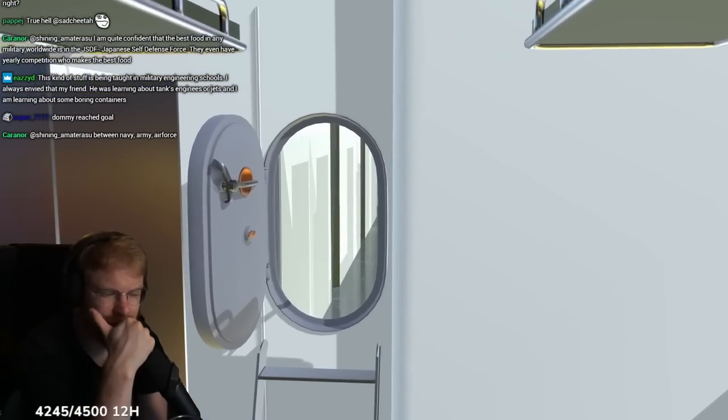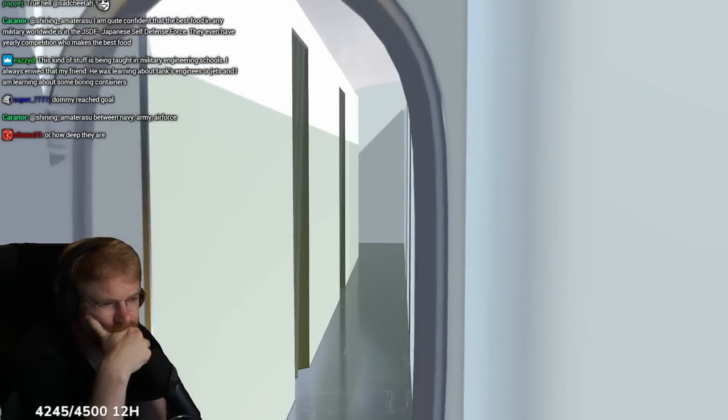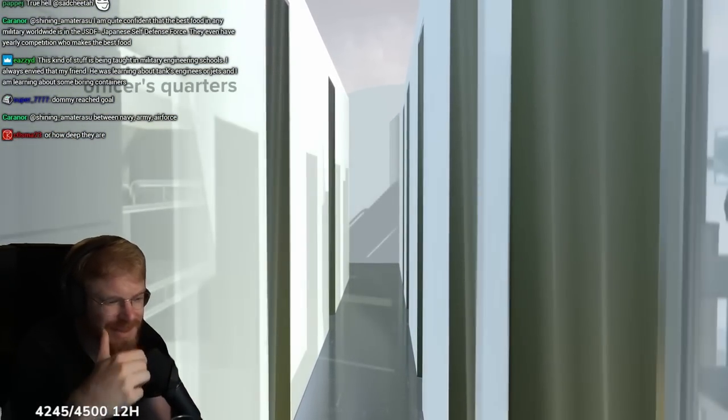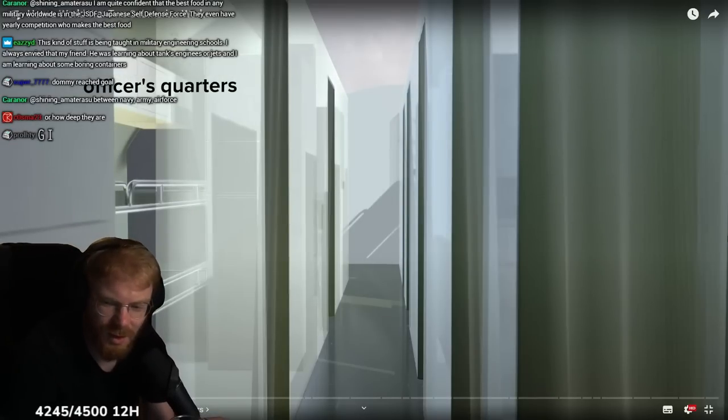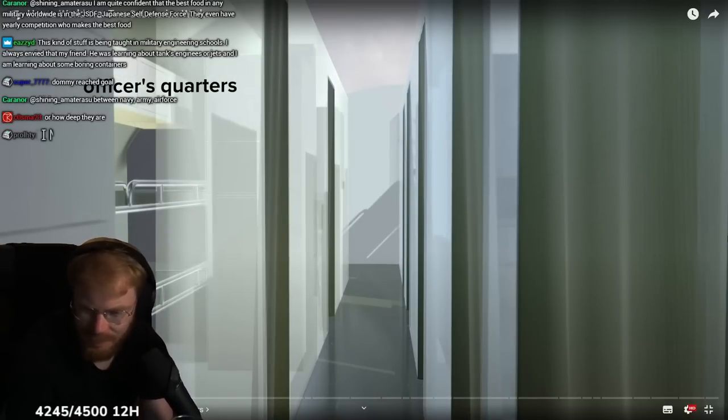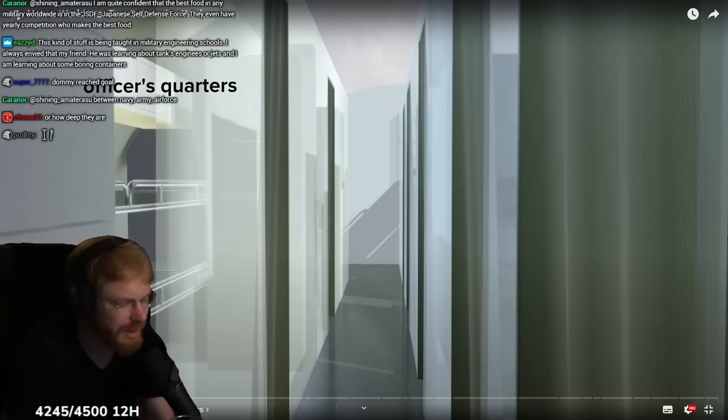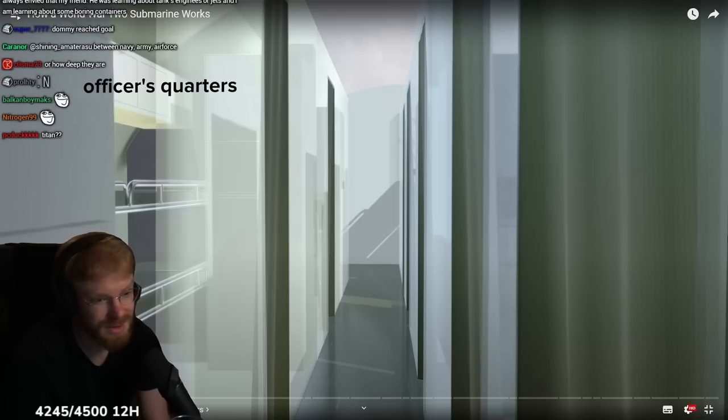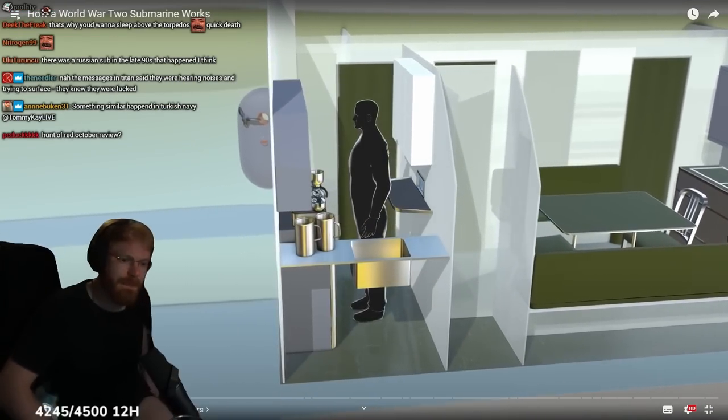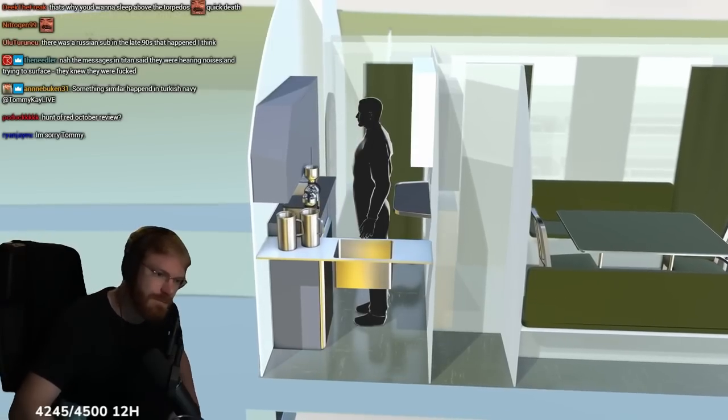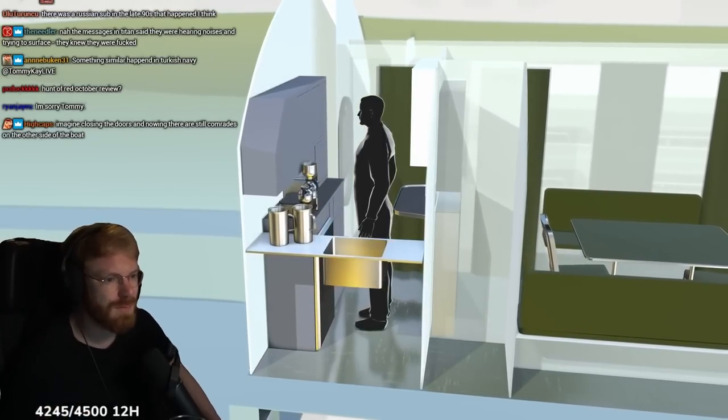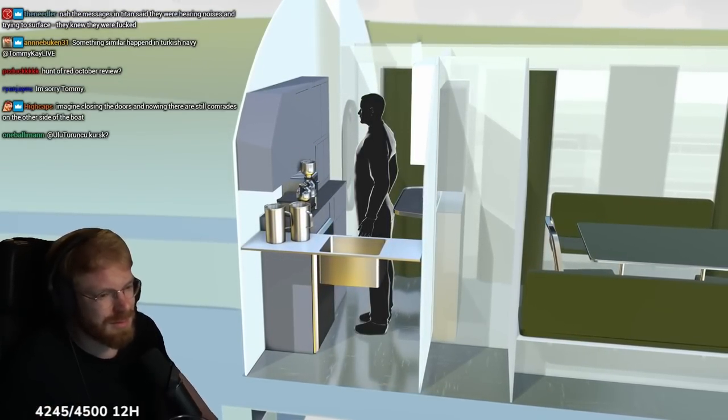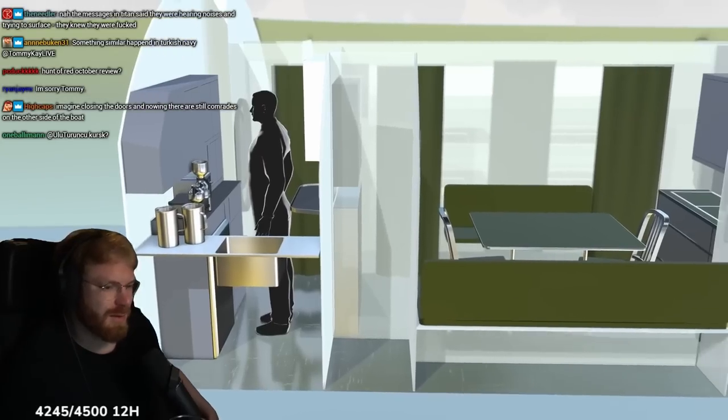Heading aft or rearward, we pass through a bulkhead with its watertight door. Imagine dying in a crushed submarine. Your submarine is on the ocean floor. You got fucked. They drop depth charges on you. You're fucked. Water's coming in. Everybody's panicking. That must be one of the worst deaths.